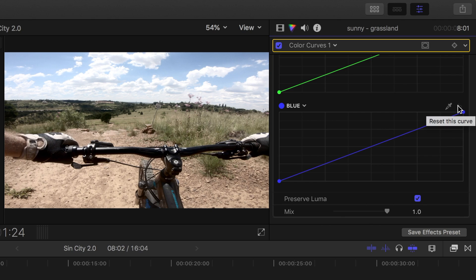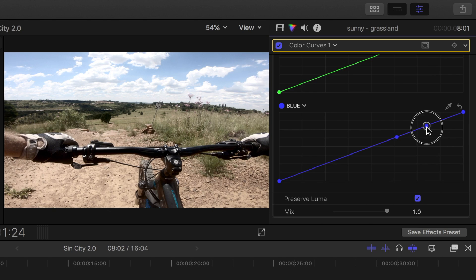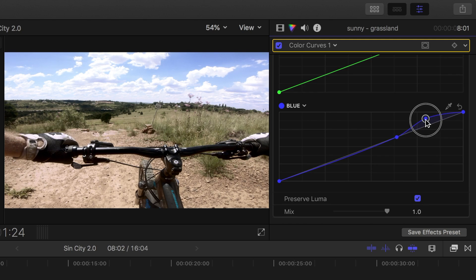To only adjust the highlights in the blue channel, we need to lock in our midtones and shadows by adding another control point. I'll add one right here, and add and drag up another point to give our sky a little more blue color.